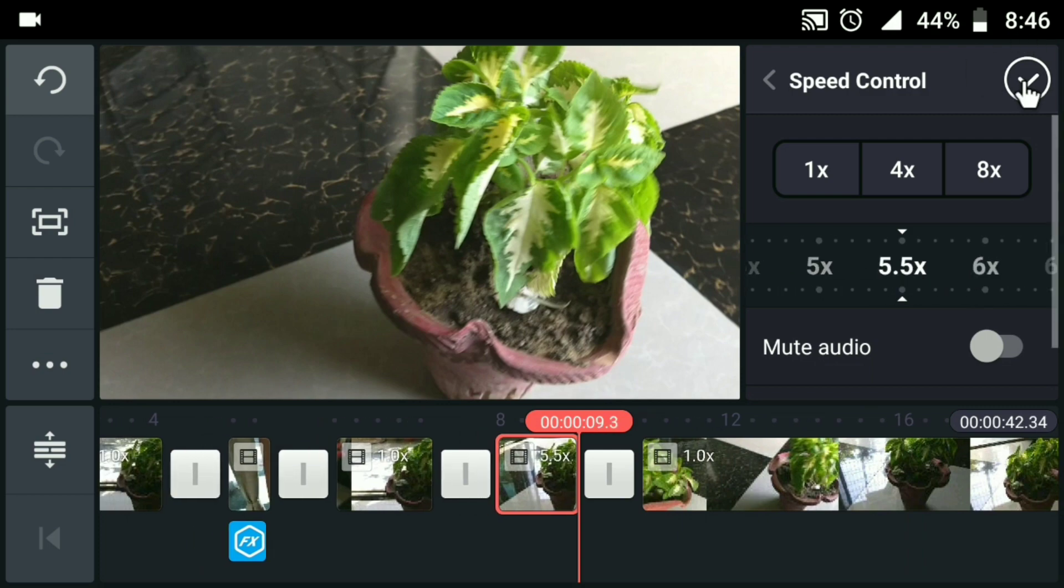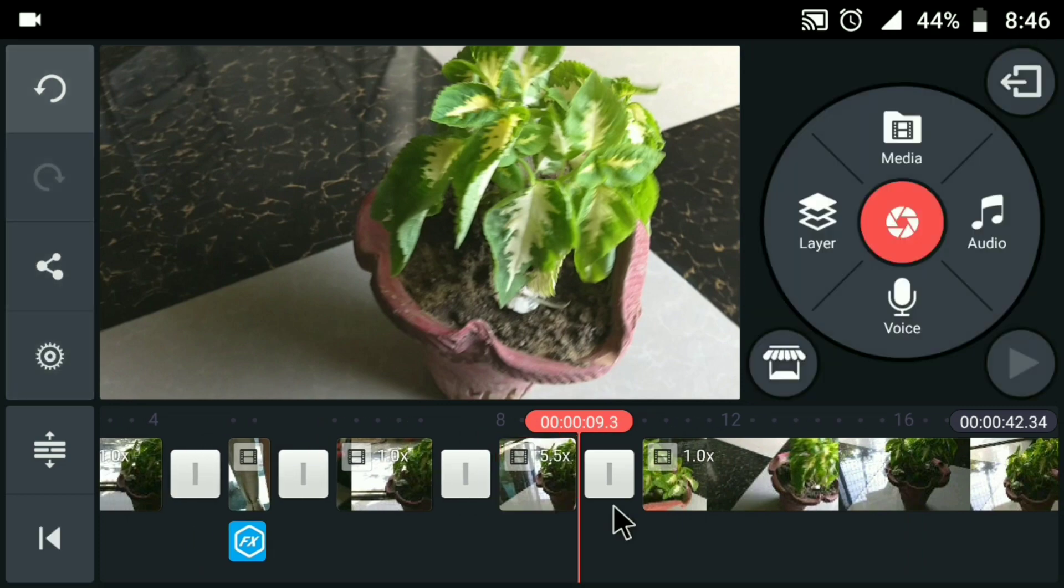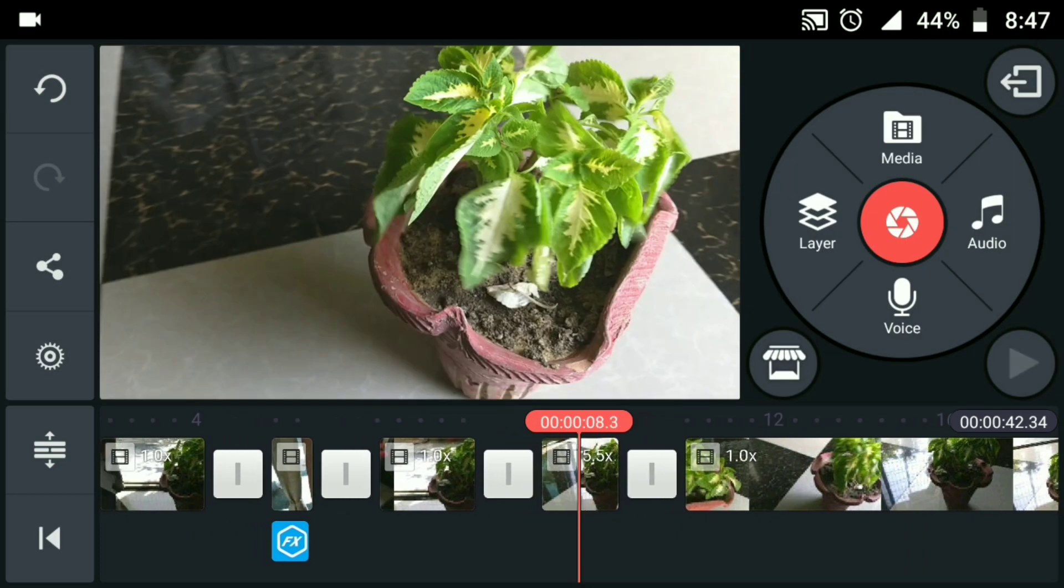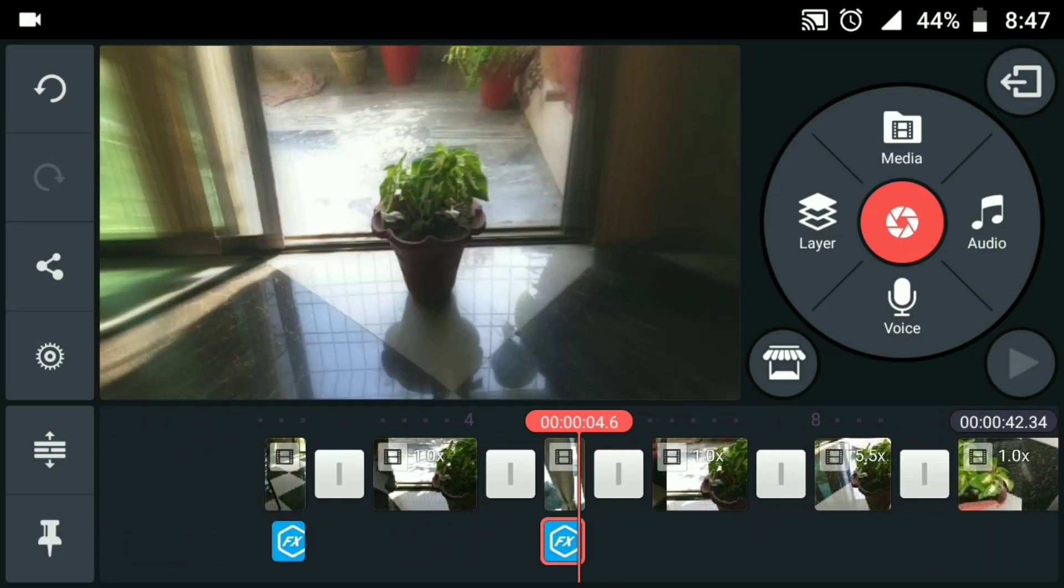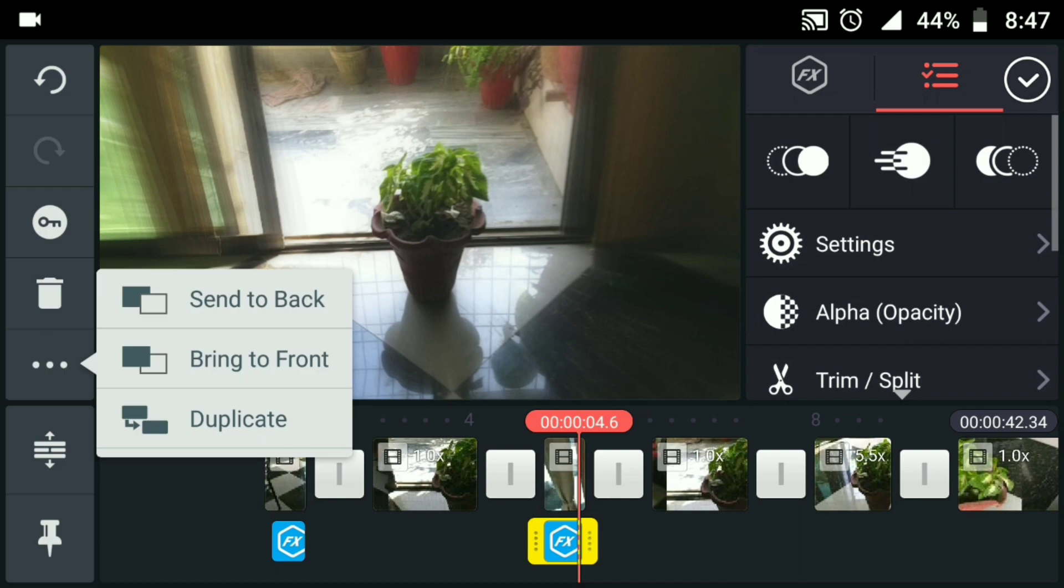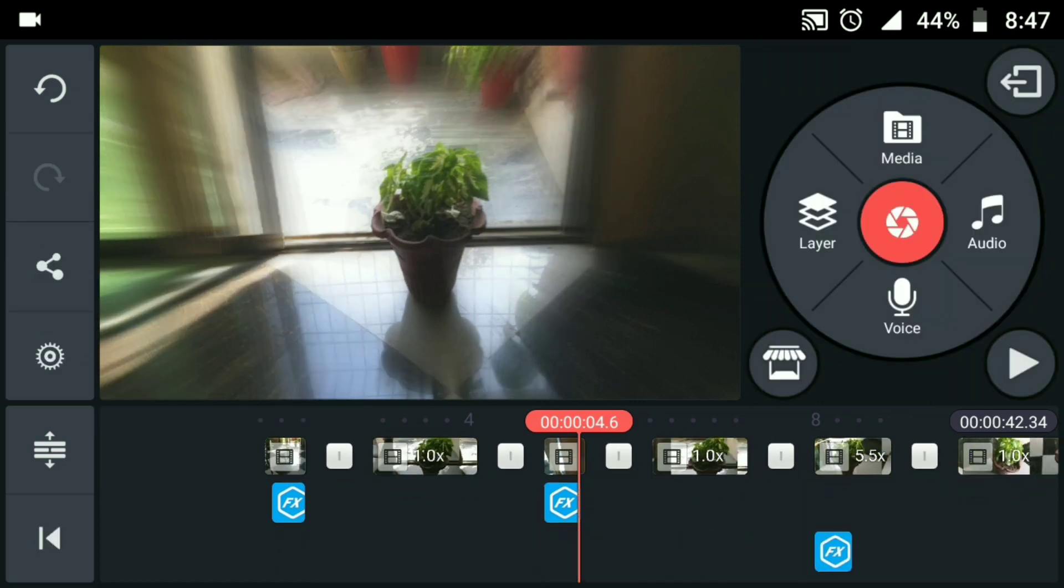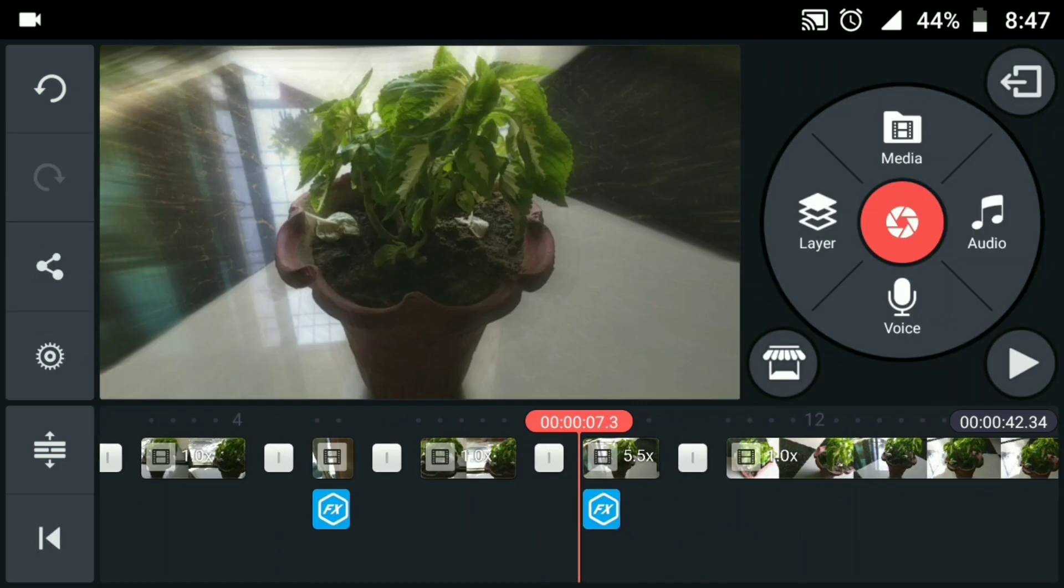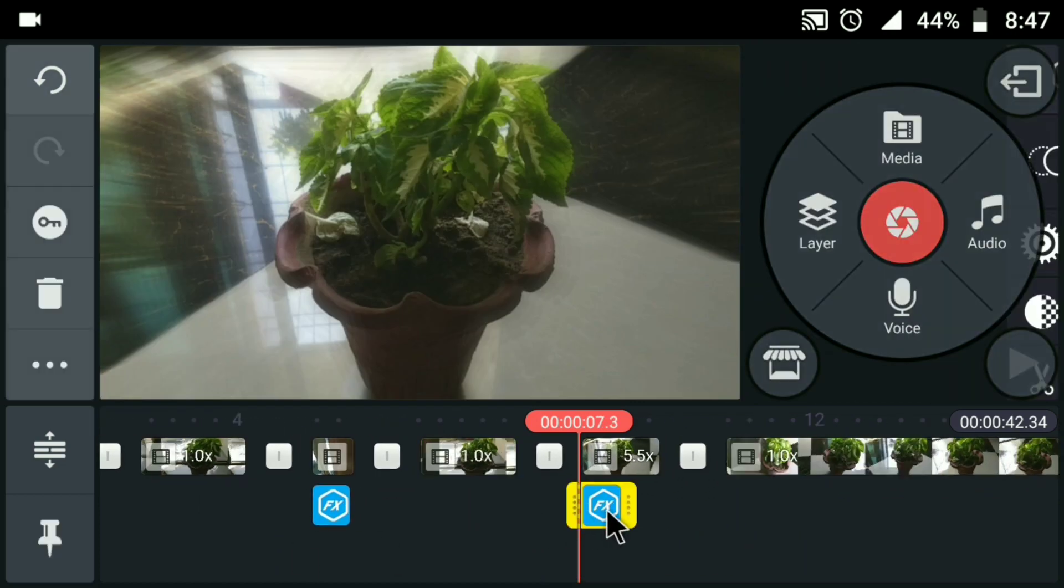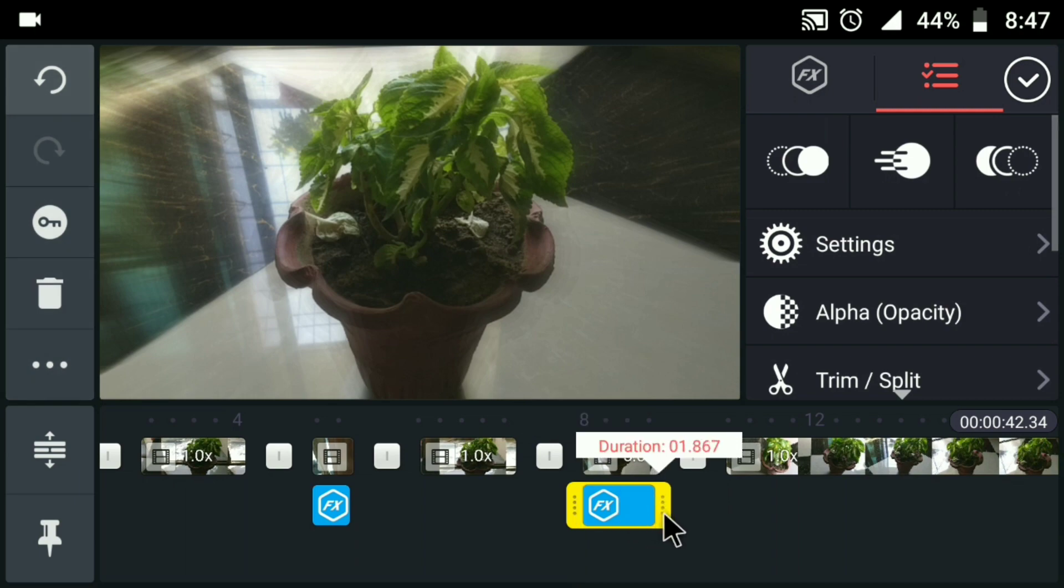About speed ramp is that it is very useful to speed up the lengthy part of the video like walking on a beach or running on a road. Also it is very useful to make it look cinematic. It's fairly a very short and easy method.